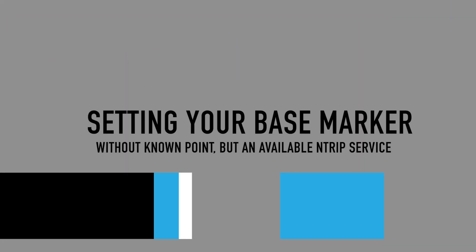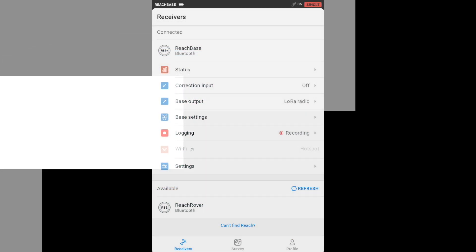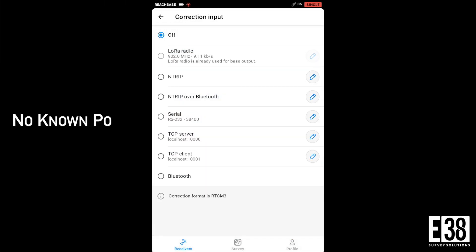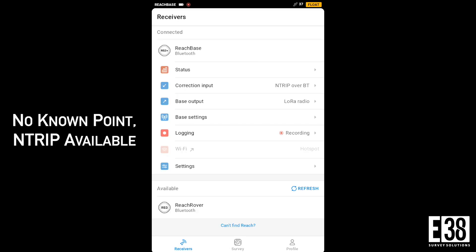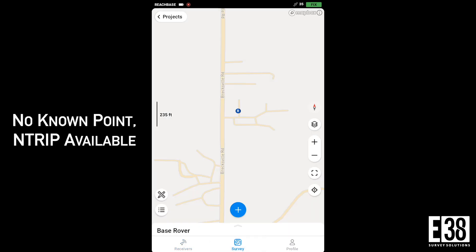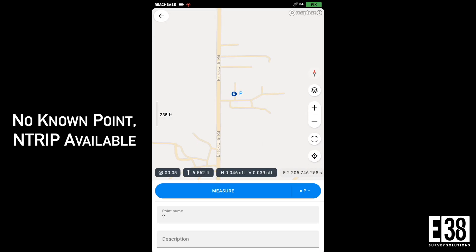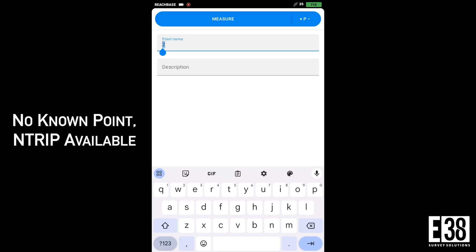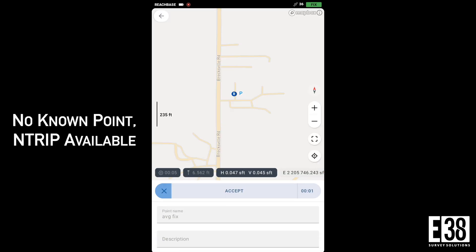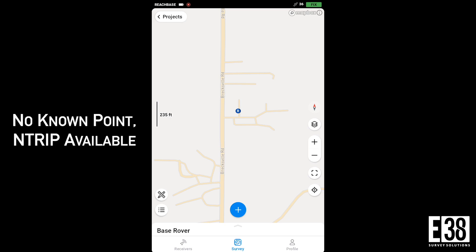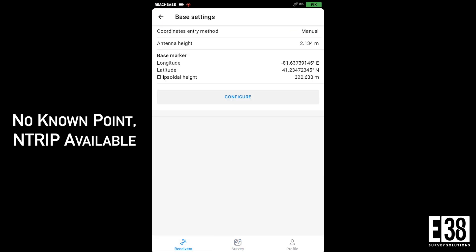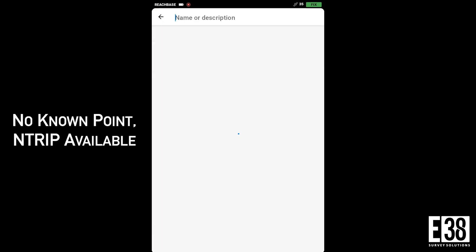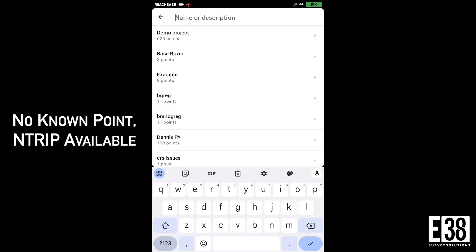If we don't have a known point, hopefully the base can receive corrections from an NTRIP network. I have Ohio's DOT network, so I'll connect to that with NTRIP over Bluetooth. Now that I have a fix with my base, I can collect an averaged fixed point.